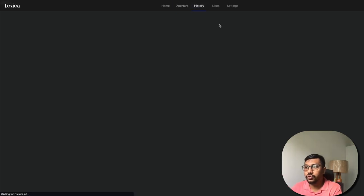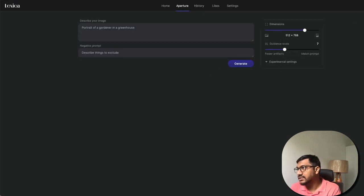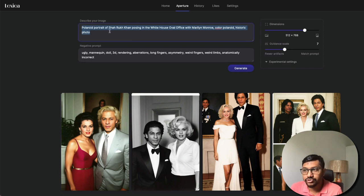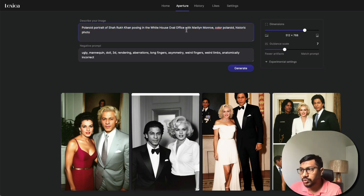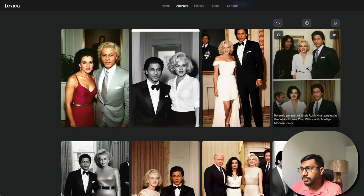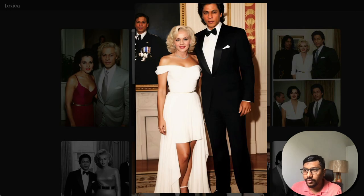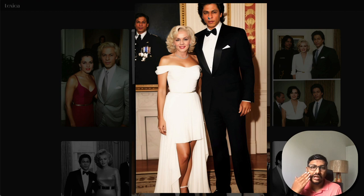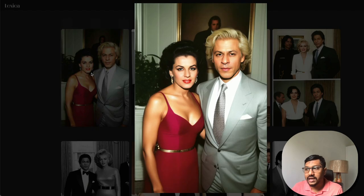You can also go to the history section to see images you've generated before, which is quite helpful. I tried creating an image with the prompt: 'Polaroid portrait of Shahrukh Khan, a very popular Bollywood Indian hero, in the White House Oval Office with Marilyn Monroe — color polaroid, historic photo.' Without a negative prompt, I got images with the 'double hits' problem — Shahrukh Khan appears in two different places. Also, the skin tone looks very artificial and wax-like.